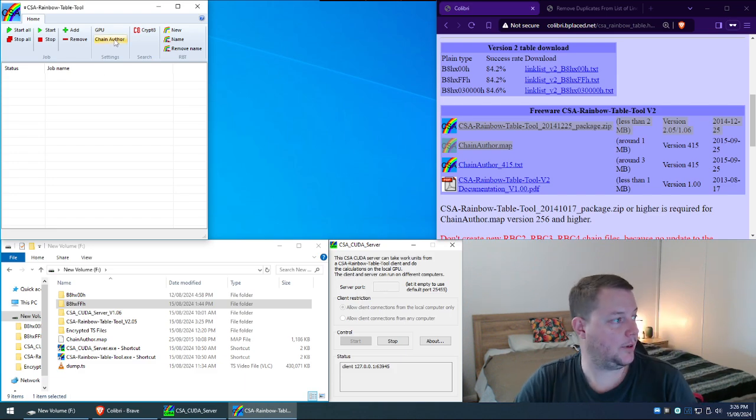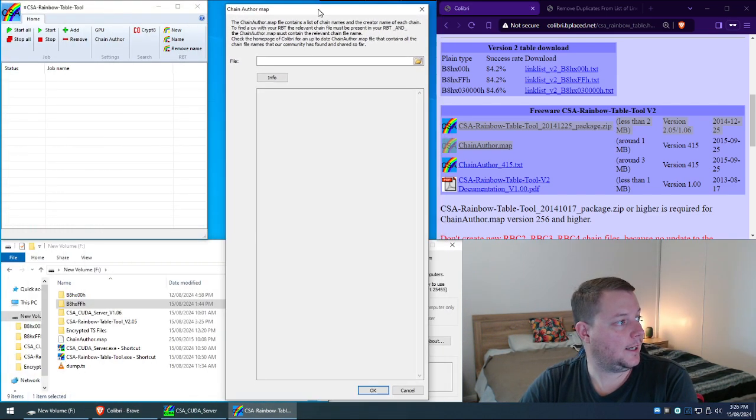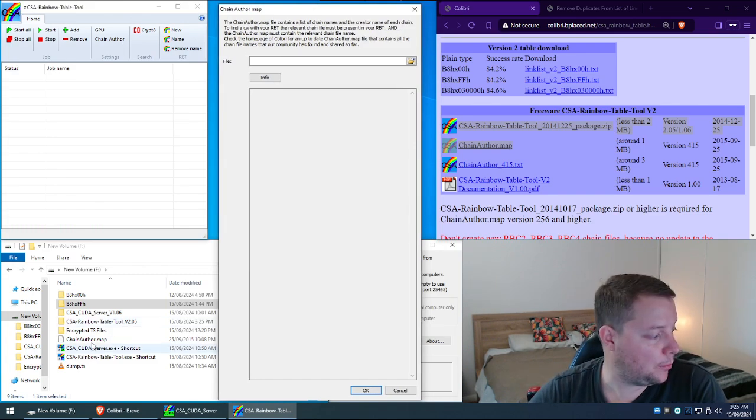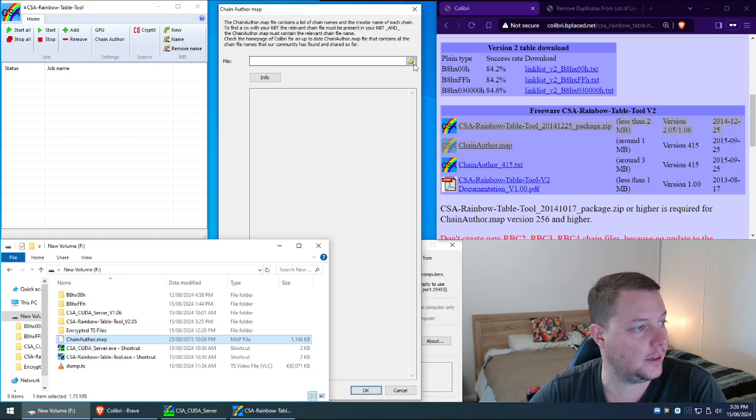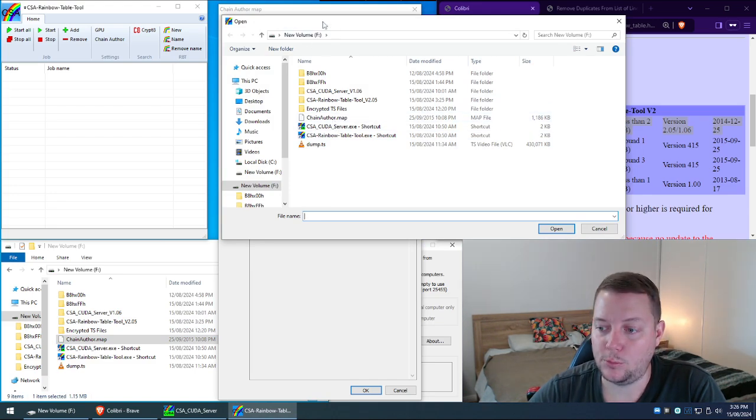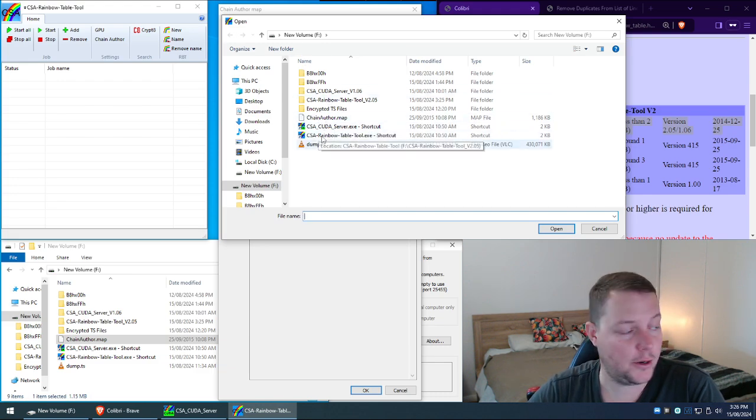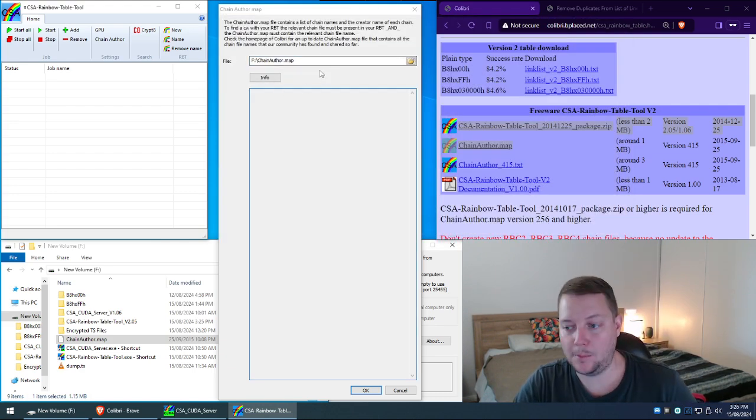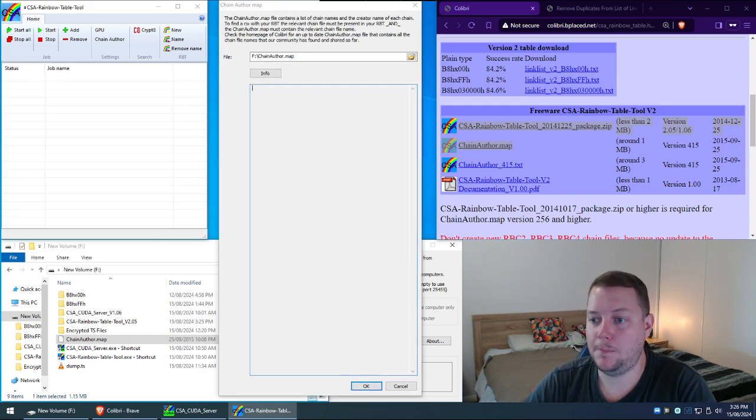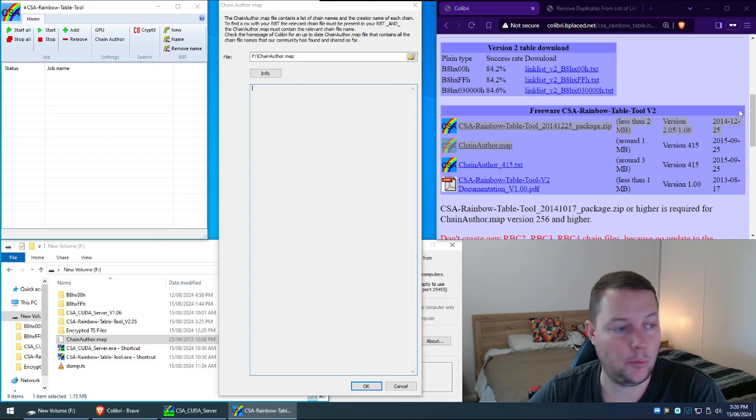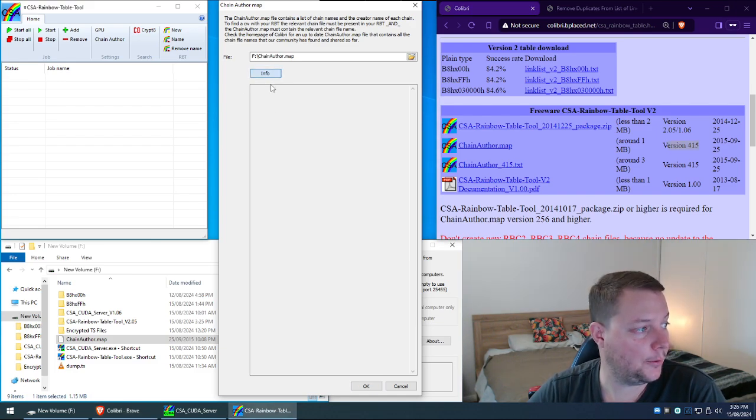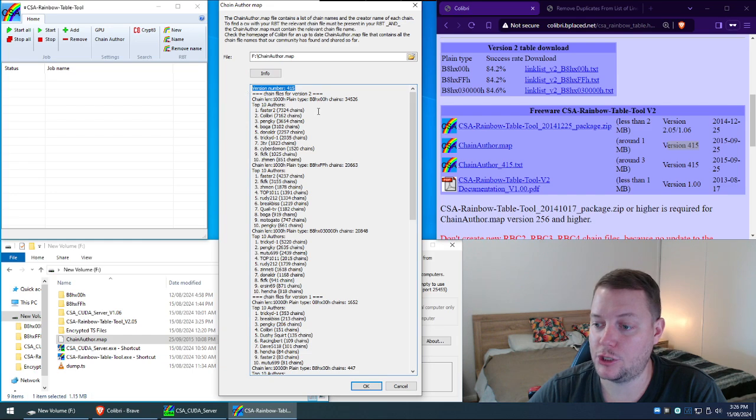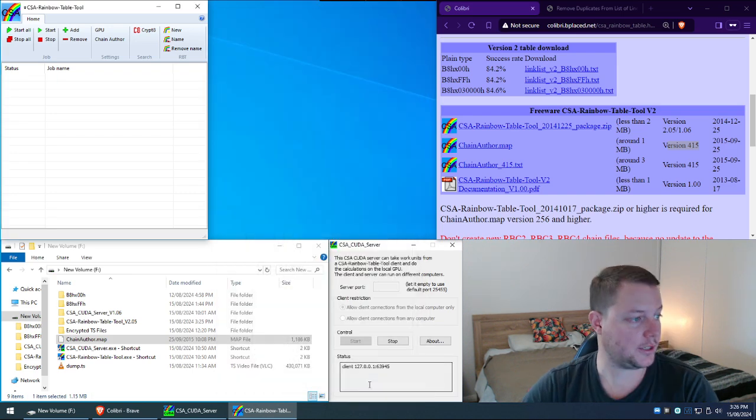I'll close that. Now the next thing we need to do is we need to click on chain author. And then this is where we browse to this file here called chain author dot map. So I'll click the open icon here. And then I'll browse to my working directory which is here on the F drive which is my 3.5 terabyte NAS hard drive. And then I just double click chain author dot map. And then we need to confirm that version 4.15 is in use. And you can do that by hitting info. And we can see at the top here version number 4.15. So, so far so good. Press OK on that.